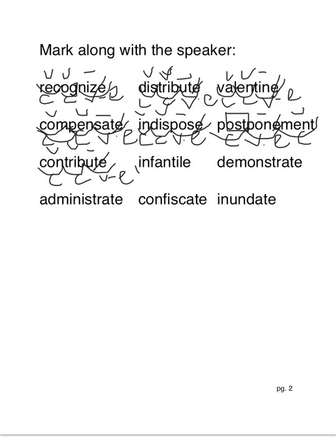Infantile. In-fan-tile. Closed, closed, vowel consonant e.